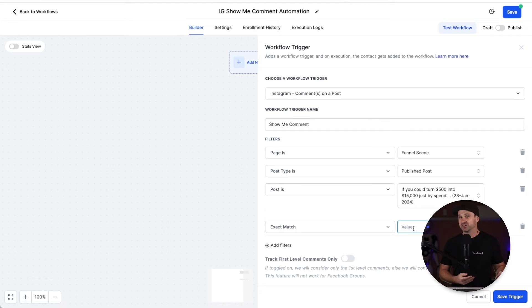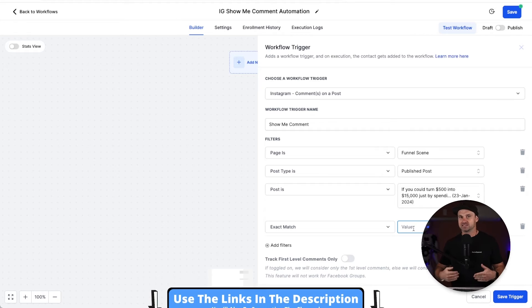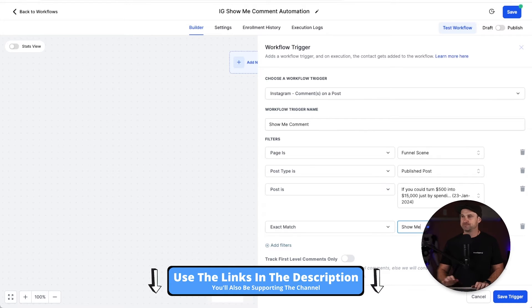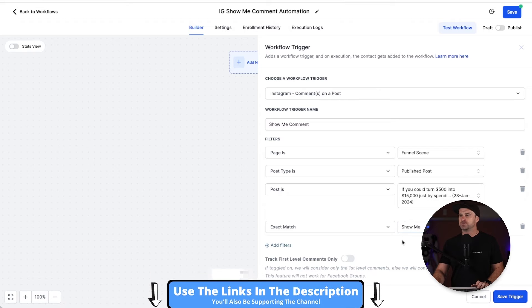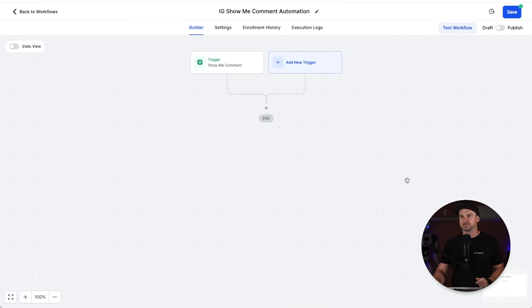What we can do is choose exact match or contains phrase. Exact match is probably going to be your best friend because if someone's accidentally adding in your keyword that you want to trigger inside of a long sentence, maybe they're not trying to actually get it. Exact phrase is going to be your best friend. So "show me," and click save trigger. That first part is done, so quick and easy.